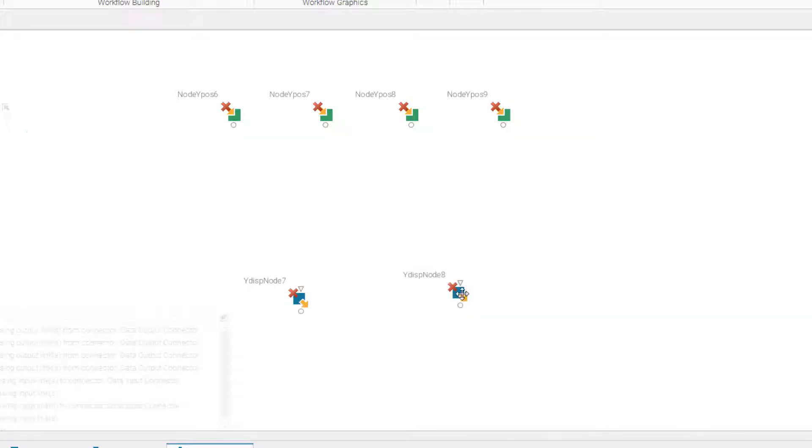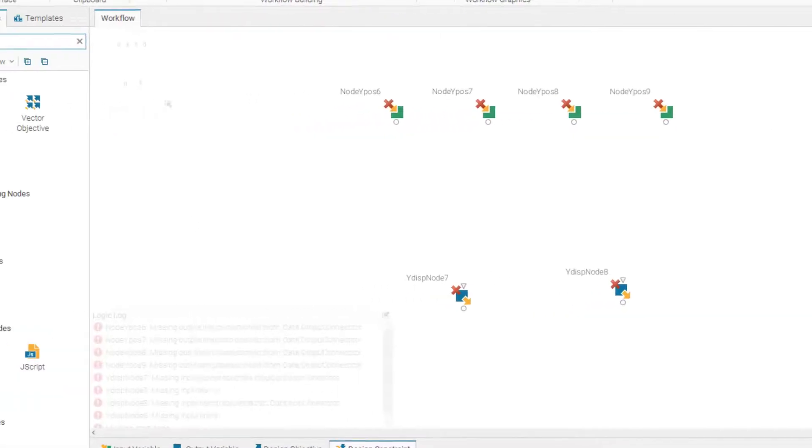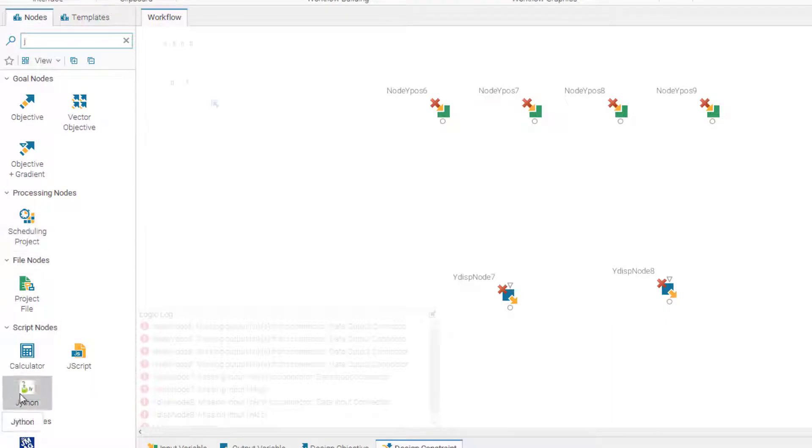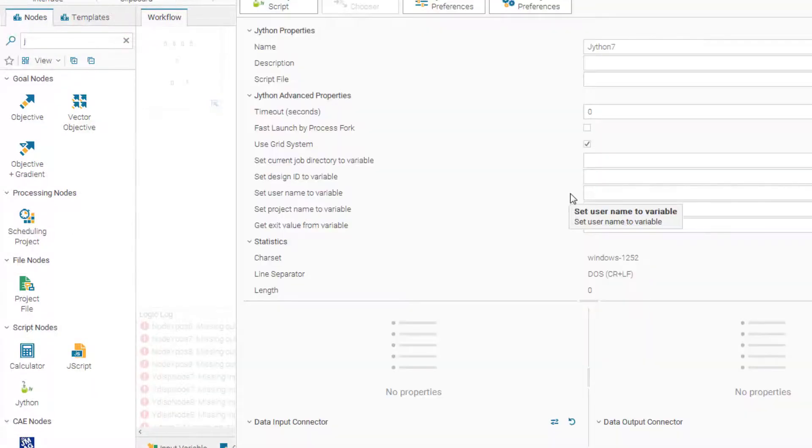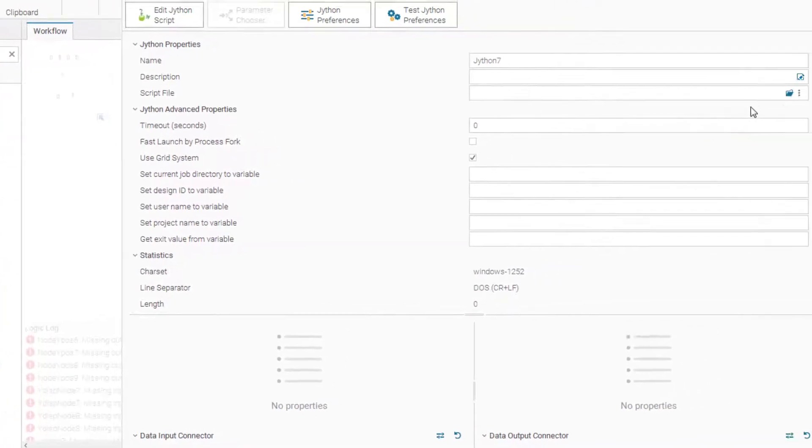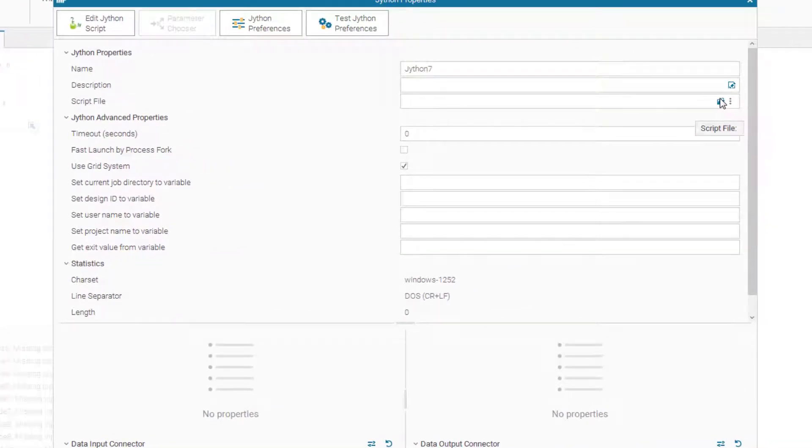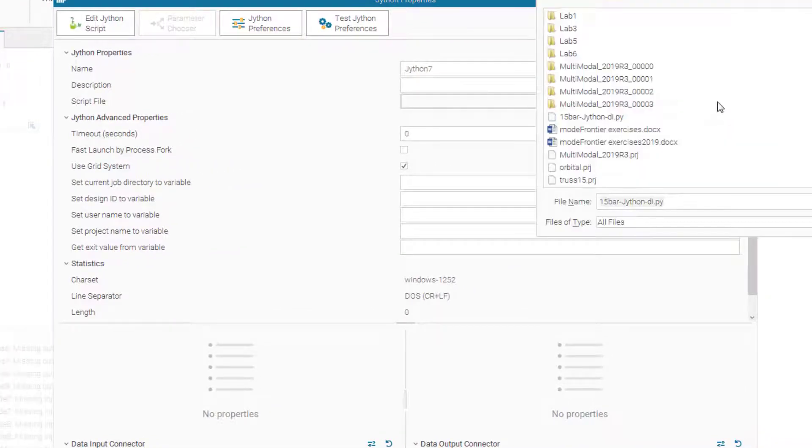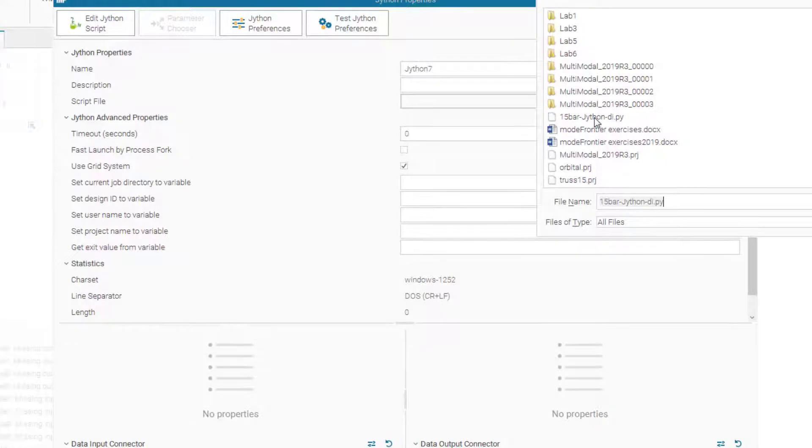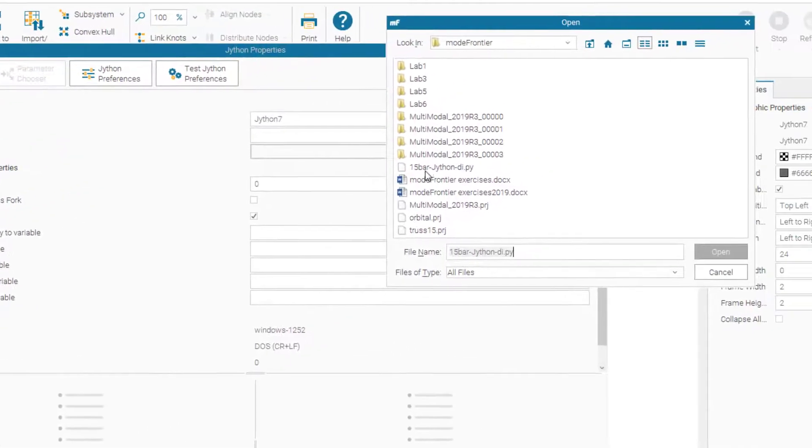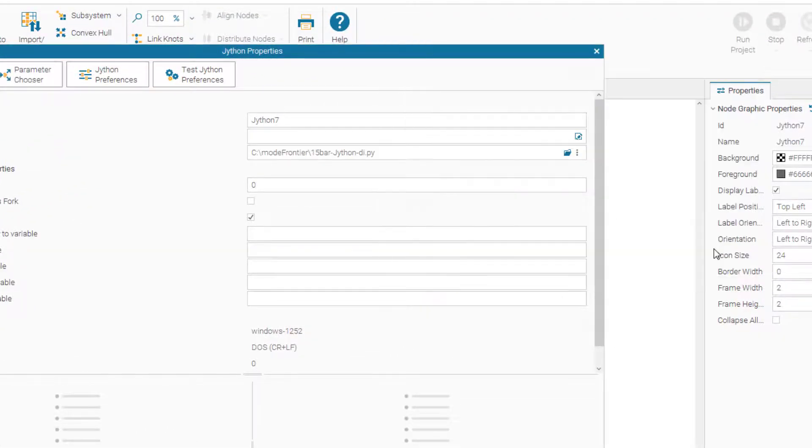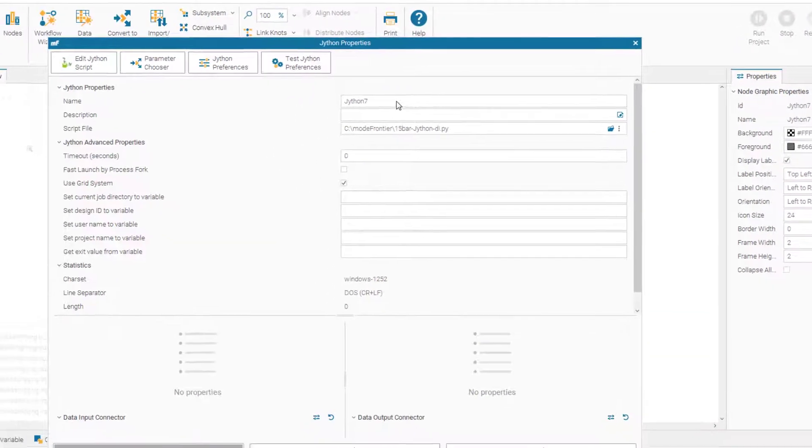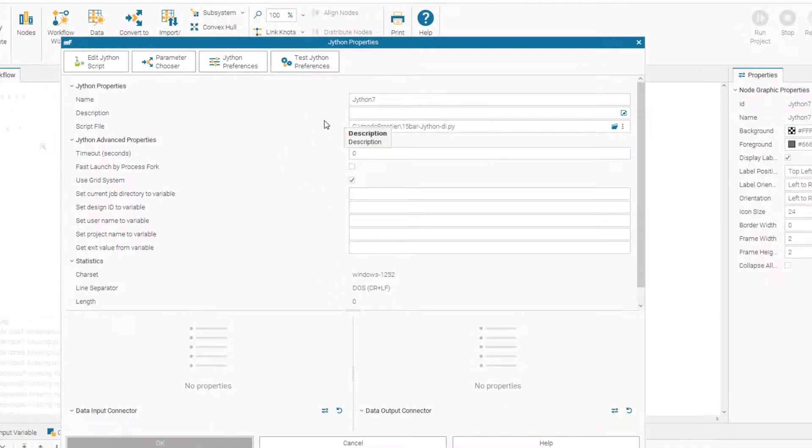So now we need a solver. As I said, our solver here in this problem is a Jython code. So if we search for Jython, here we have it. So I already made a Jython code of this problem ready for you. So let's search for it and insert the Jython code here. So here's the Jython code.